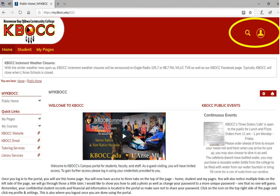I would like to show you how to add a photo as well as change your password to a more unique password, one that no one will guess. Remember, your confidential student records and financial aid information is located on the portal, so please make sure not to share your password. Click on the link on the top right side of the page and click on profile and settings. This is also where you will log out once you are done using the portal.